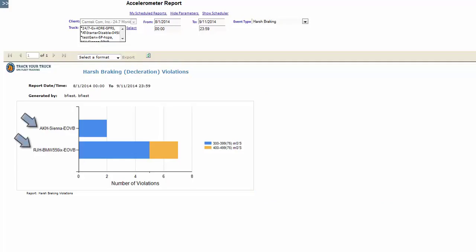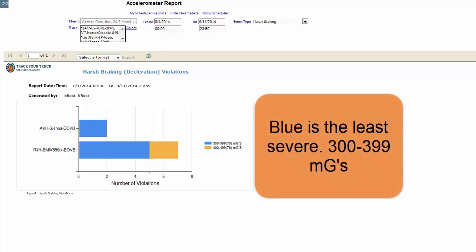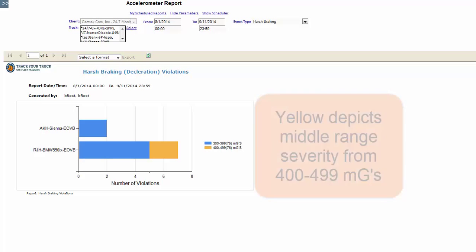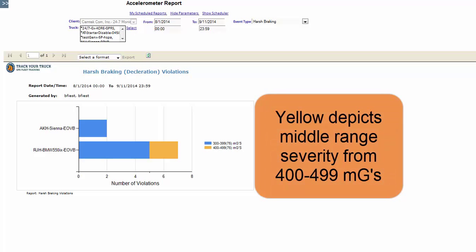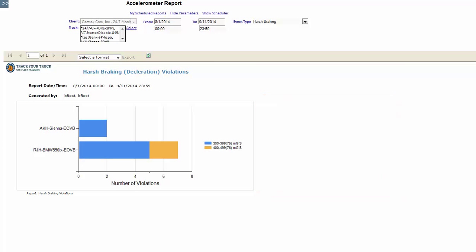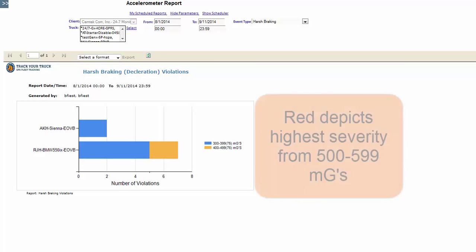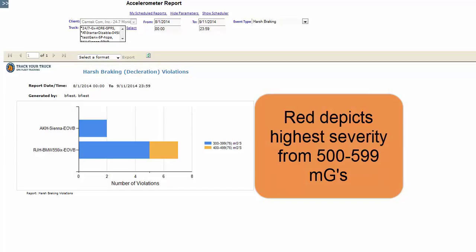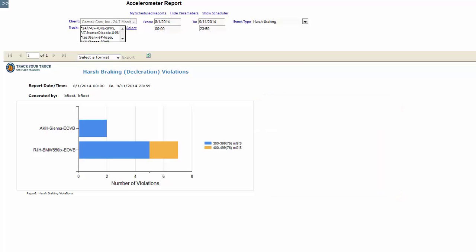Looking at the graph you can see the vehicle name, number of violations of that vehicle, and the severity of those violations. Generally you can tell the severity of the braking by the color of the graph. Blue is the least severe, 300 to 399 MGs. Yellow depicts middle range severity from 400 to 499 MGs. And let's hope you don't see very many reds because red is highly severe stopping likely resulting from an accident, and that measures 500 to 599 MGs.